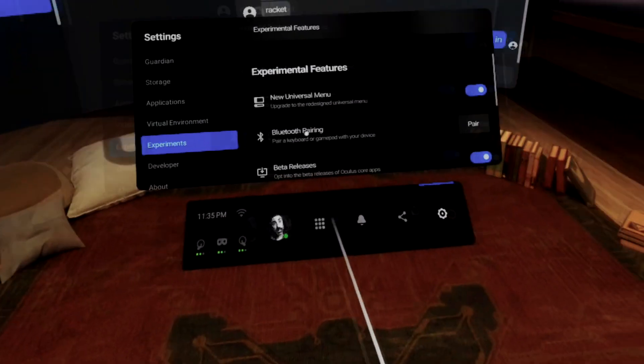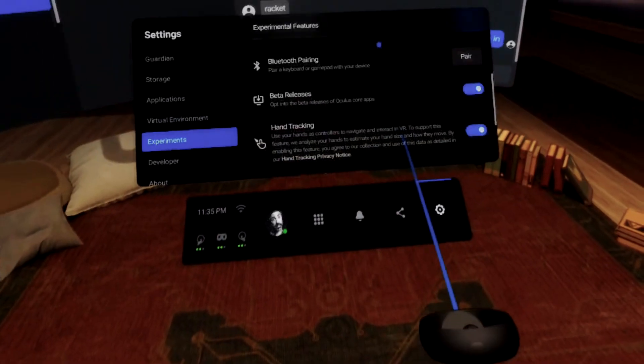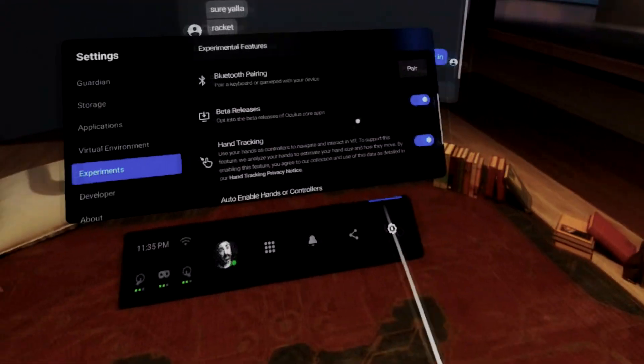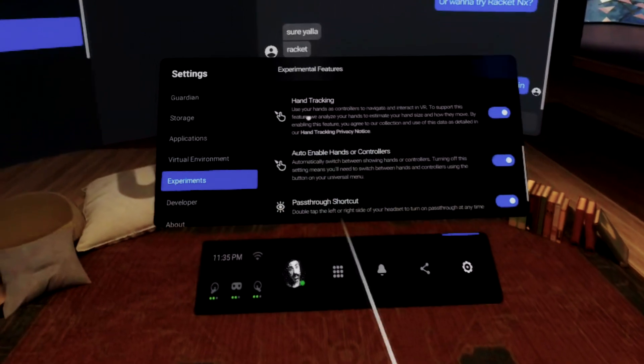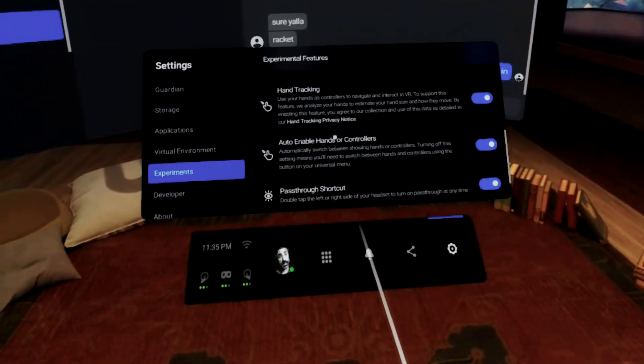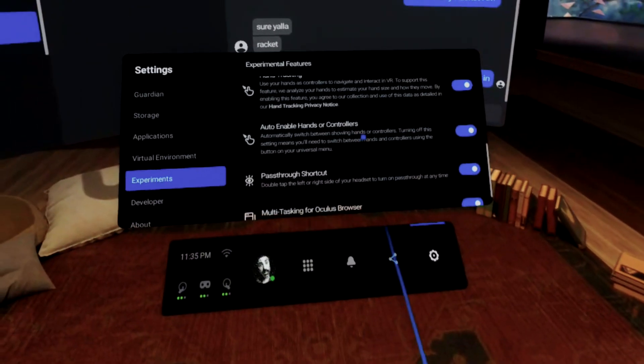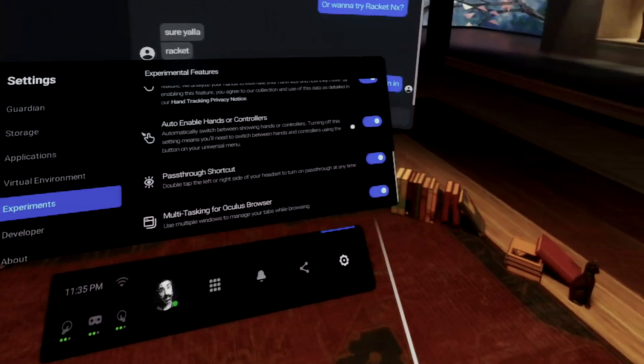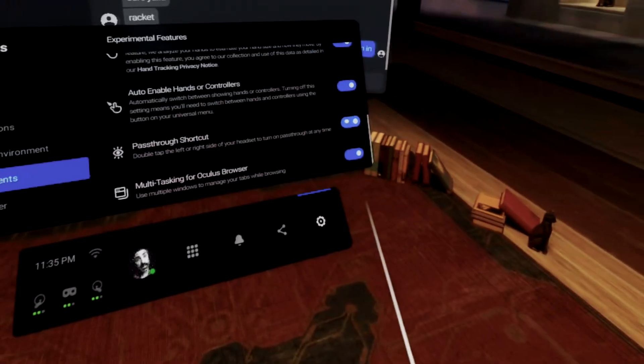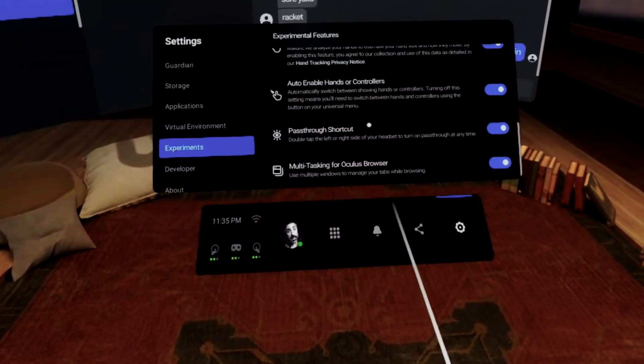You've got your hand tracking, the universal menu, your pass-through shortcut with the double tap, and multitasking in your Oculus browser.